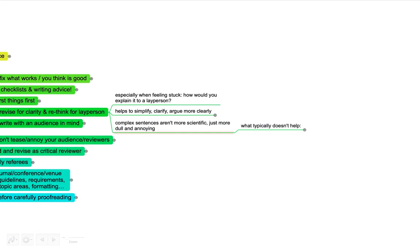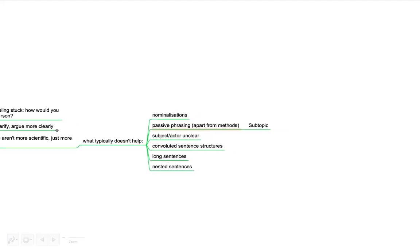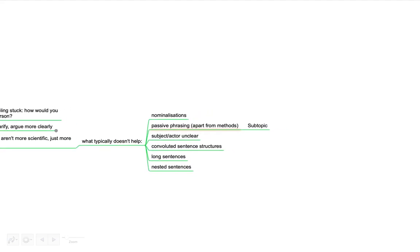Just to debunk this: good science is not complex and complicated. It's intrinsically complex, the topic might be, but the phrasing shouldn't be. Complex sentences aren't any more scientific or scholarly. They're just kind of dull and annoying. Things like nominalizations, a lot of passive phrasings don't help. In the methods, that's the one part where you want to be cautious not to bring in your individual perspective. Passive phrasing sometimes makes sense. The results is the other part where you don't want to bring in your own perspective. But other than that, I think it makes sense to use active and direct phrasing as much as possible.